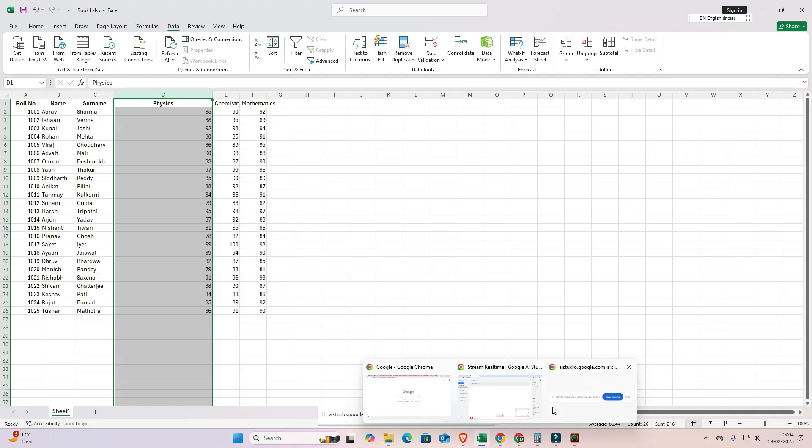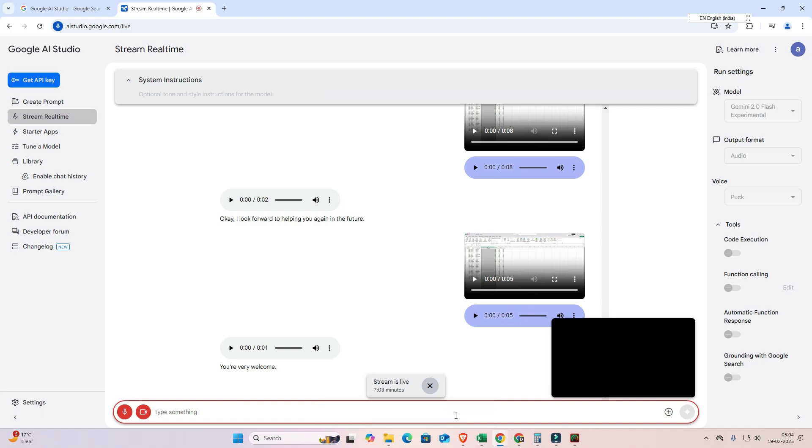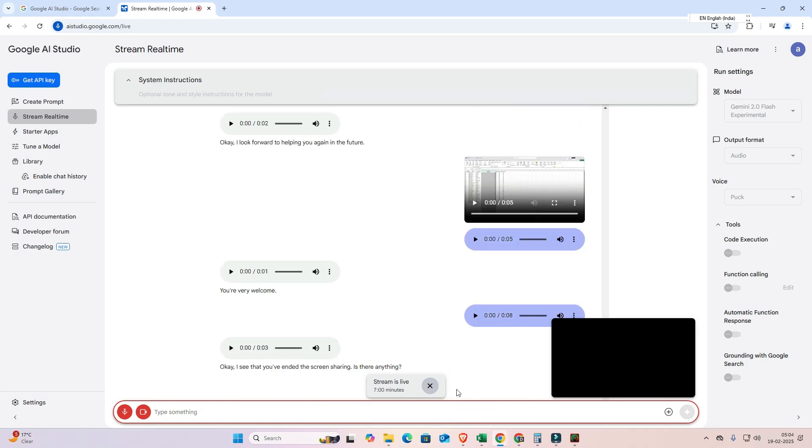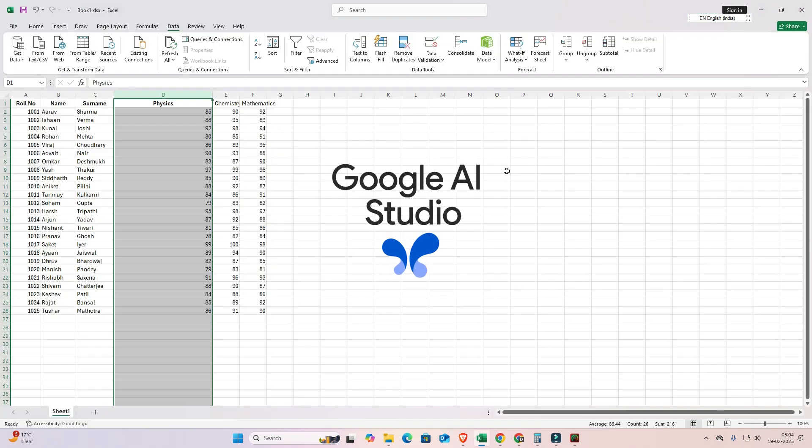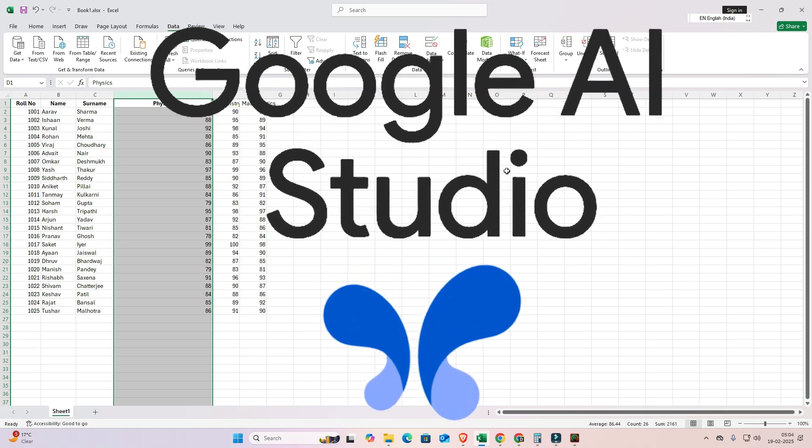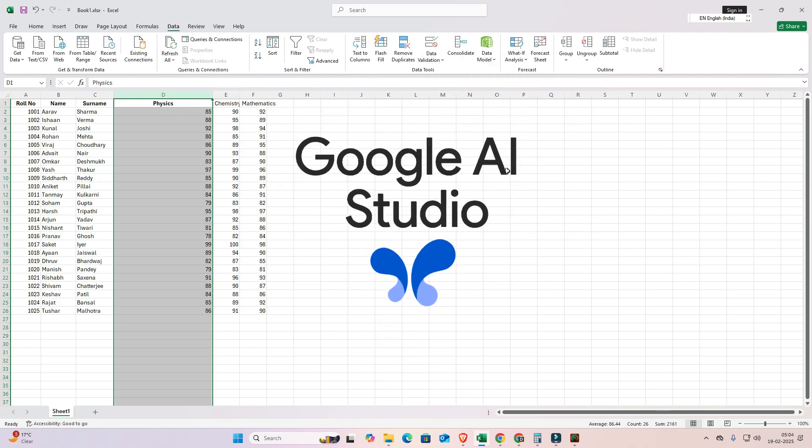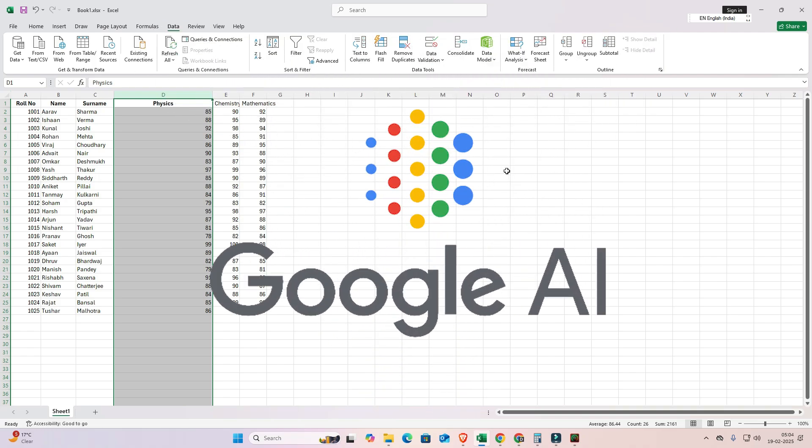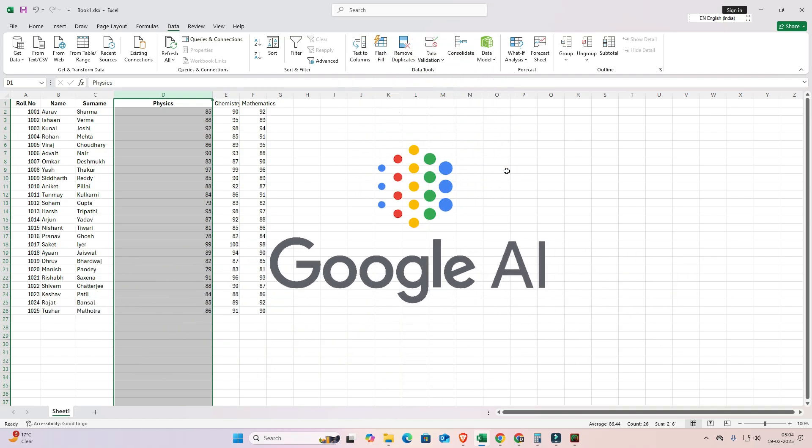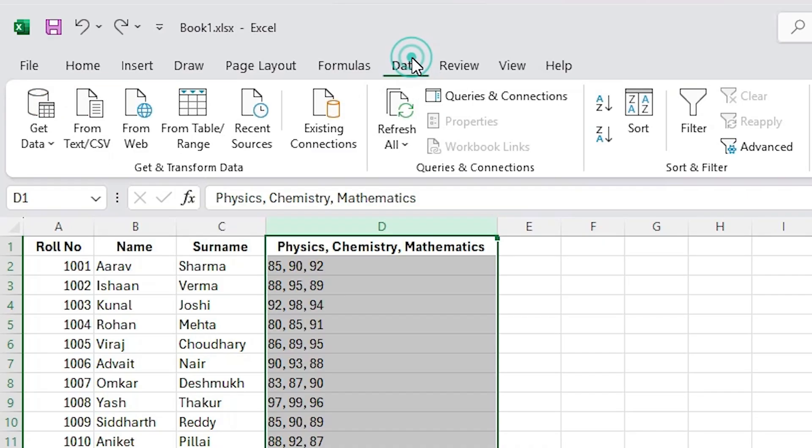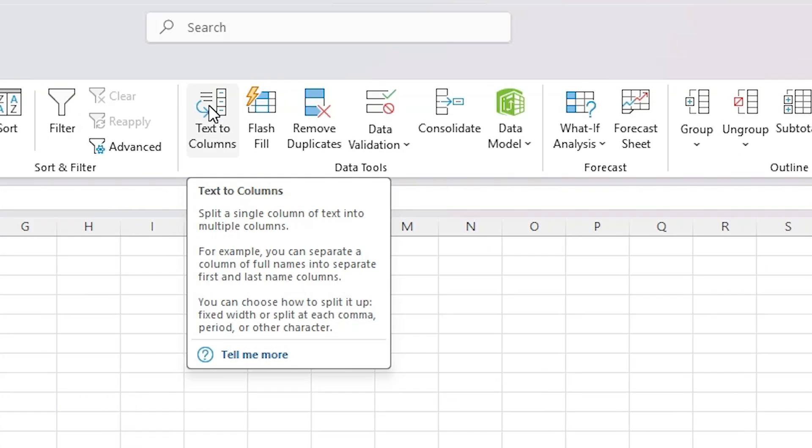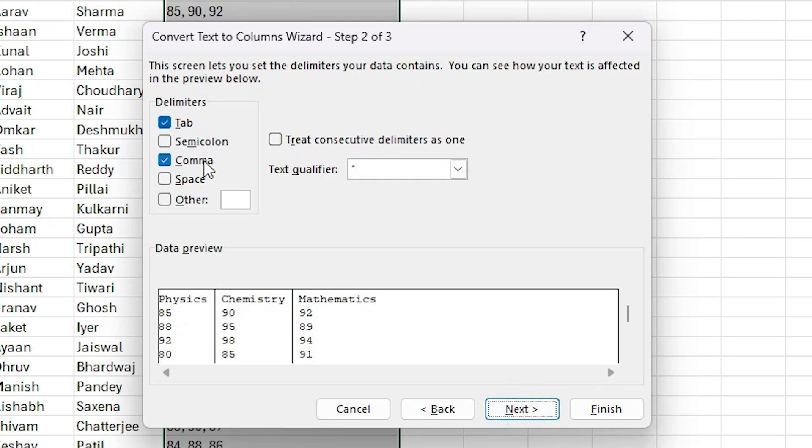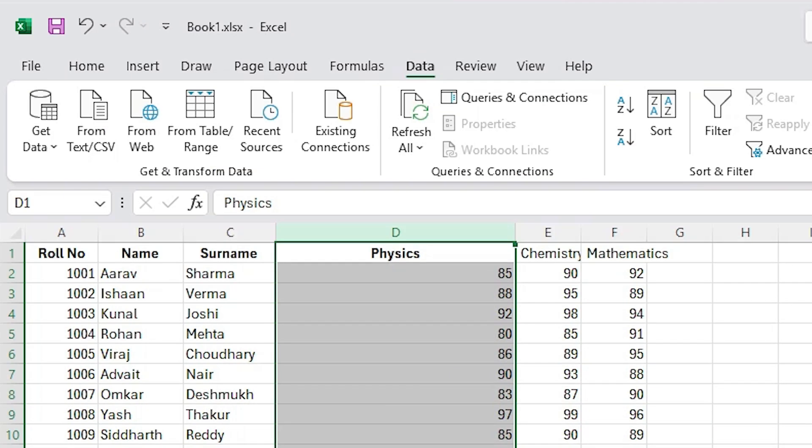Now click on stop sharing, and it has a limit of 10 minutes. So guys, by this simplest way we can solve any problem by the Google AI screen share feature. Thank you for watching this video. Don't forget to like, share, comment on this video, and don't forget to subscribe the channel. Thank you guys.